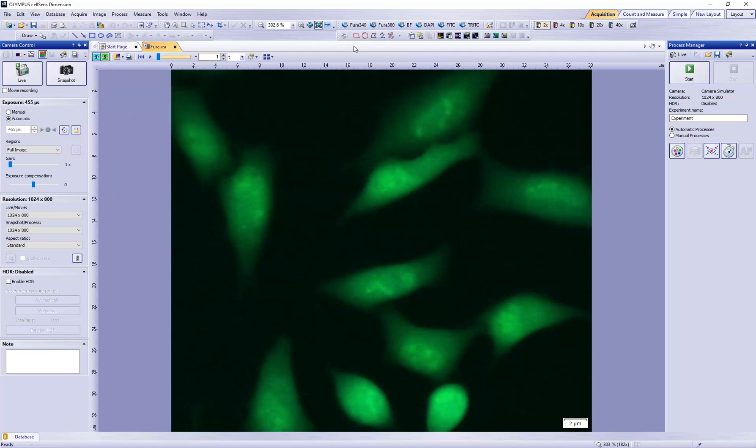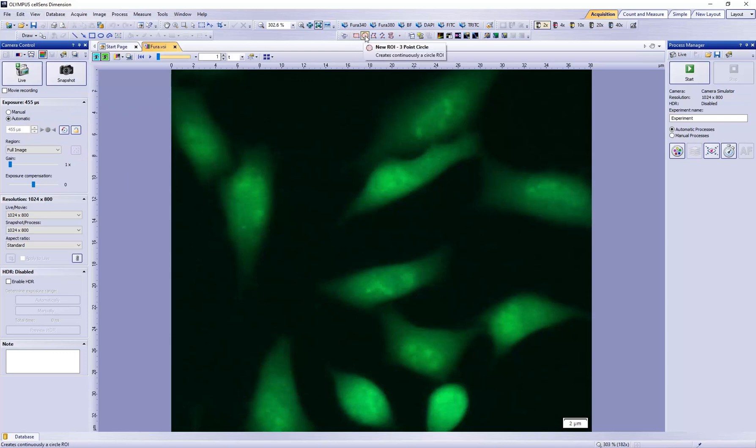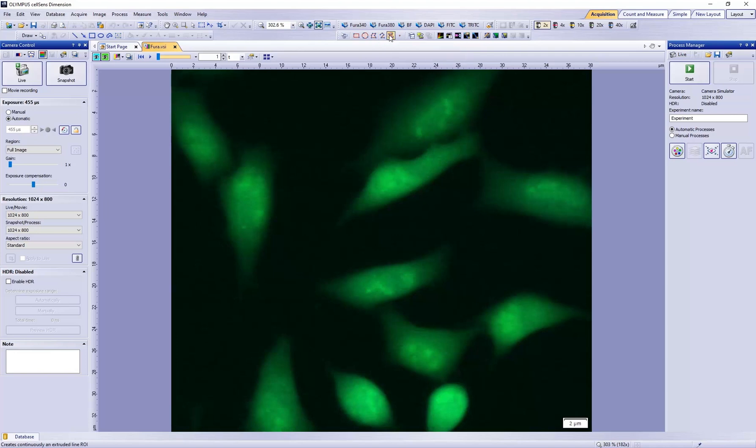These buttons will let us create regions of interest using a square, circle, polygon, polyline, or extruded polyline.